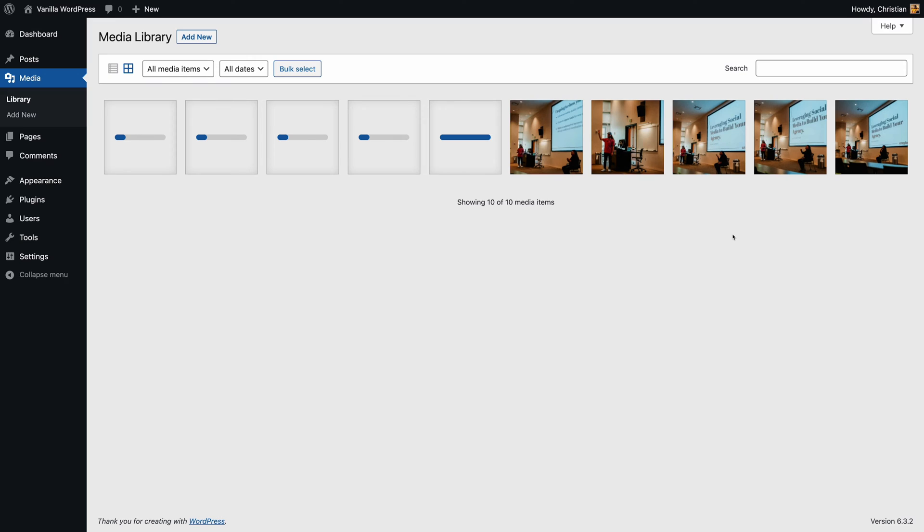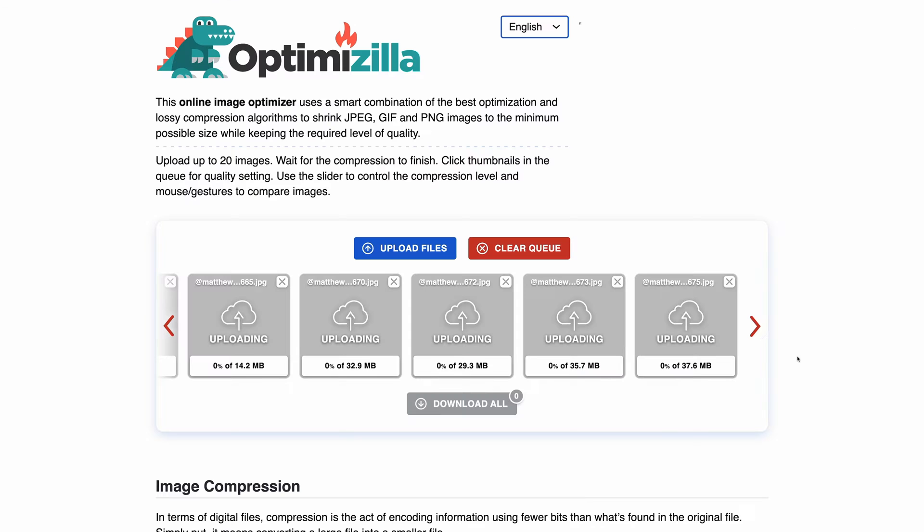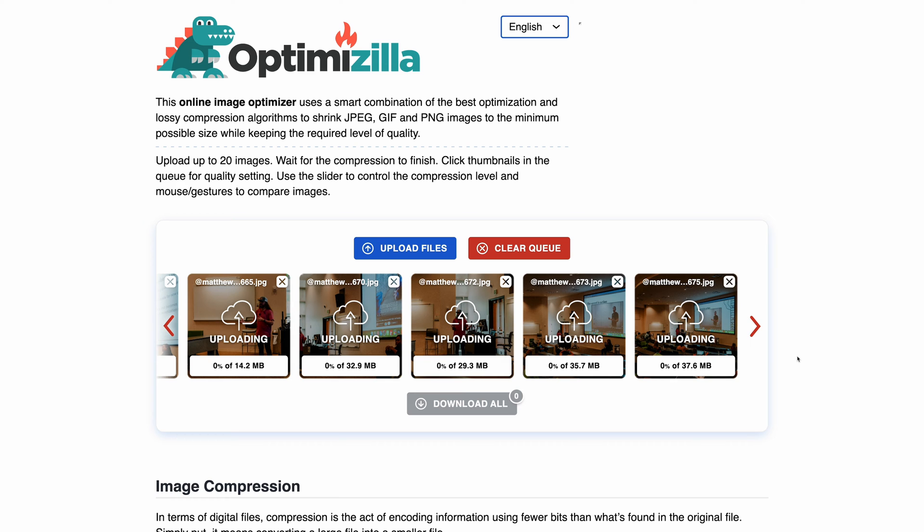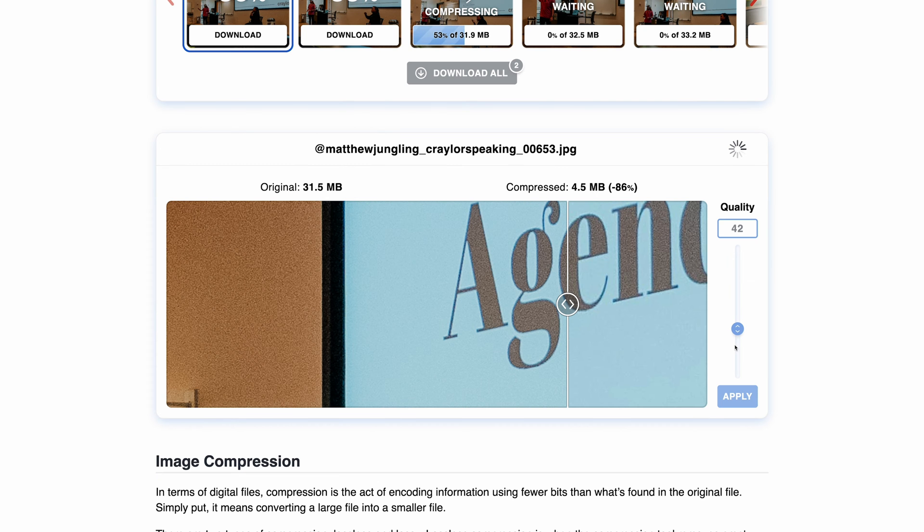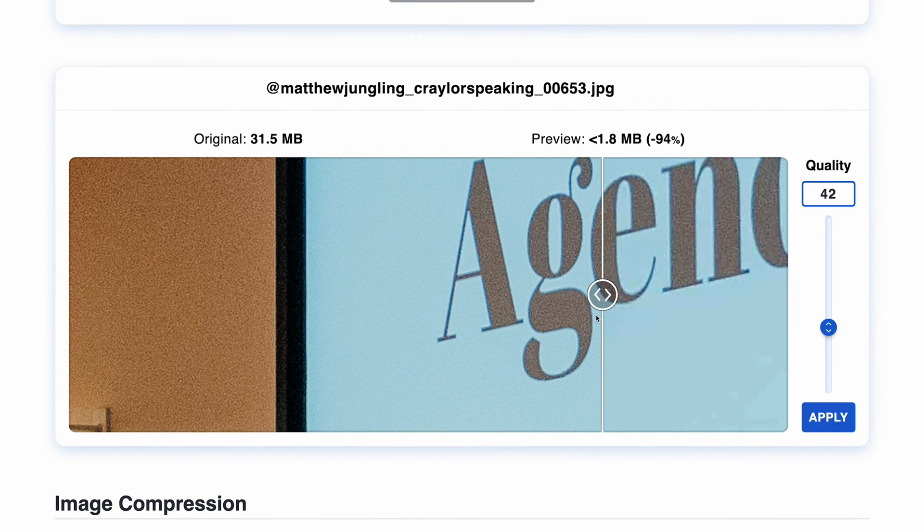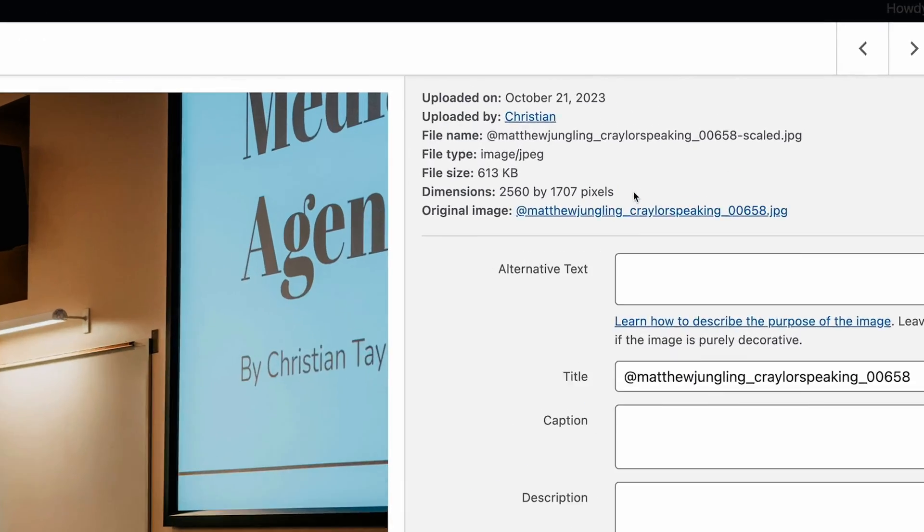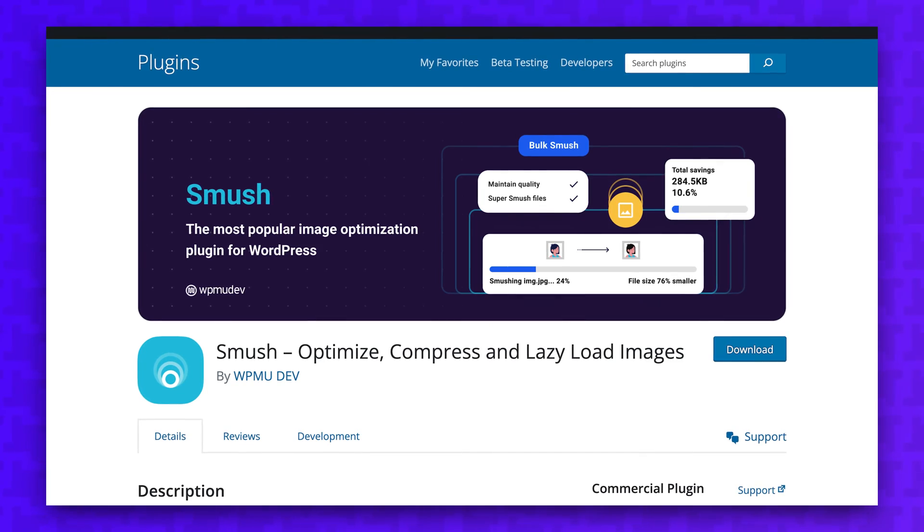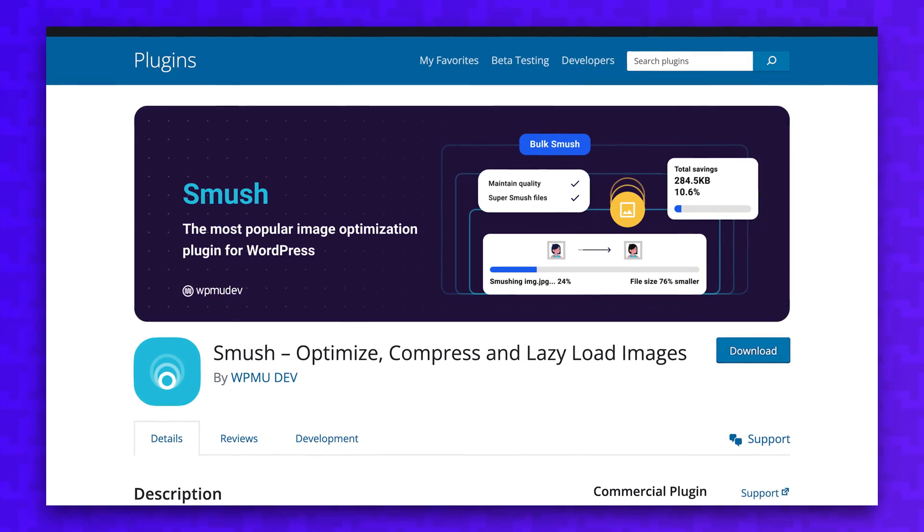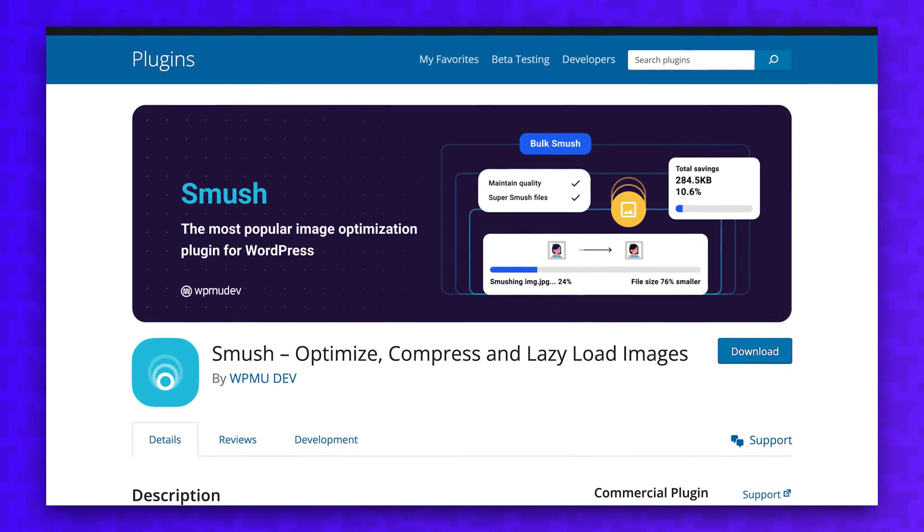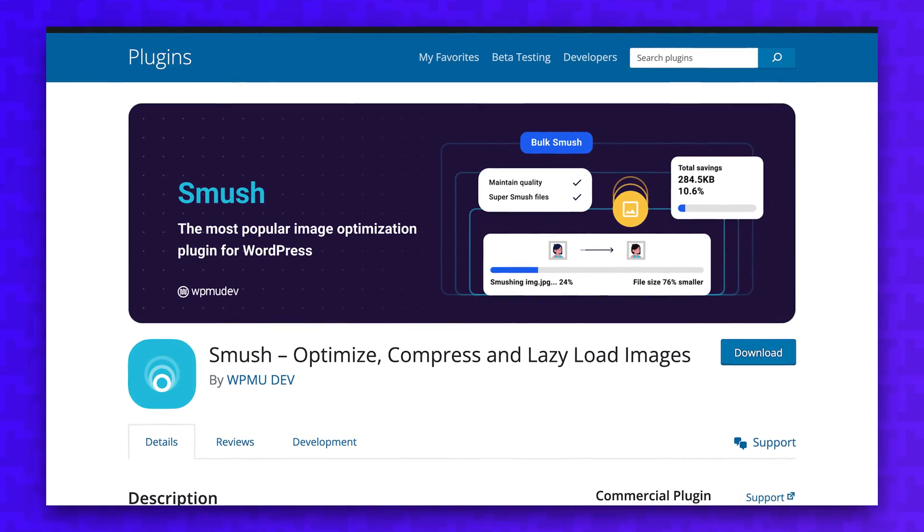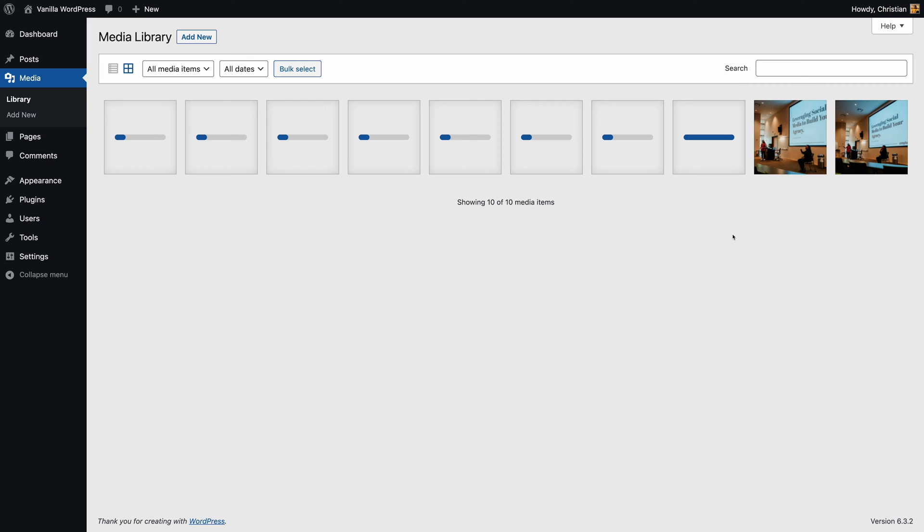The manual way to fix this problem is by compressing images before you upload them. You can use online tools that often use a mix of lowering the image's resolution and using modern compression algorithms that can significantly decrease file size without affecting quality much. But this is a pain to remember to do with each image you upload, and that's where plugins like Smush offer automatic image optimization every time you upload an image in the WordPress dashboard.